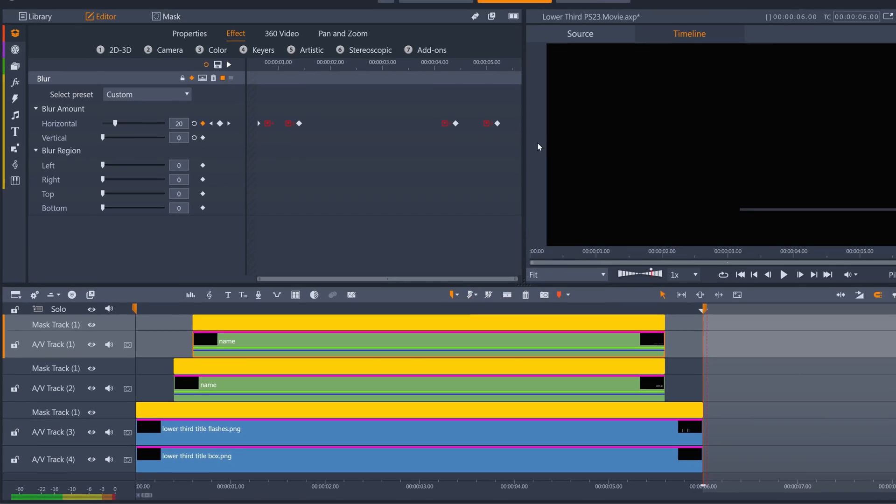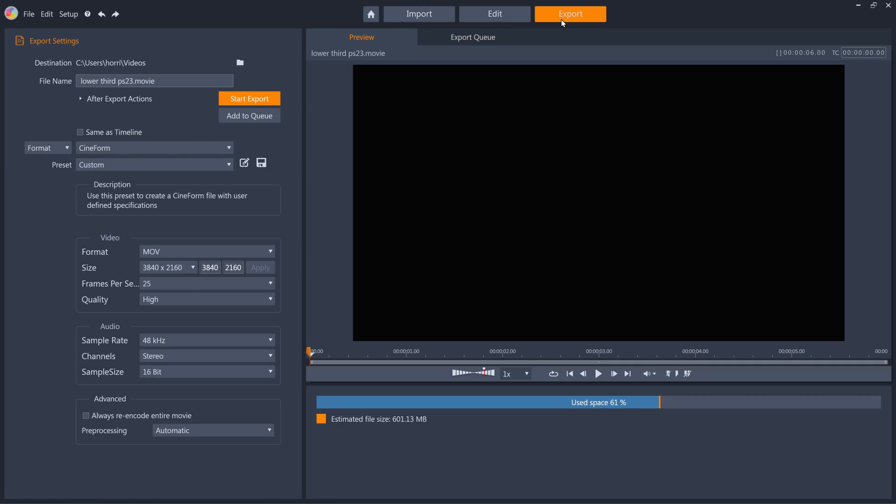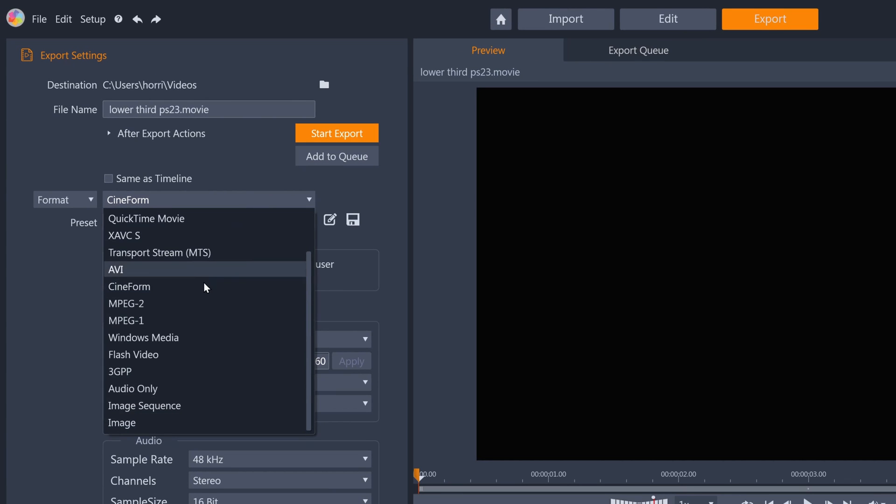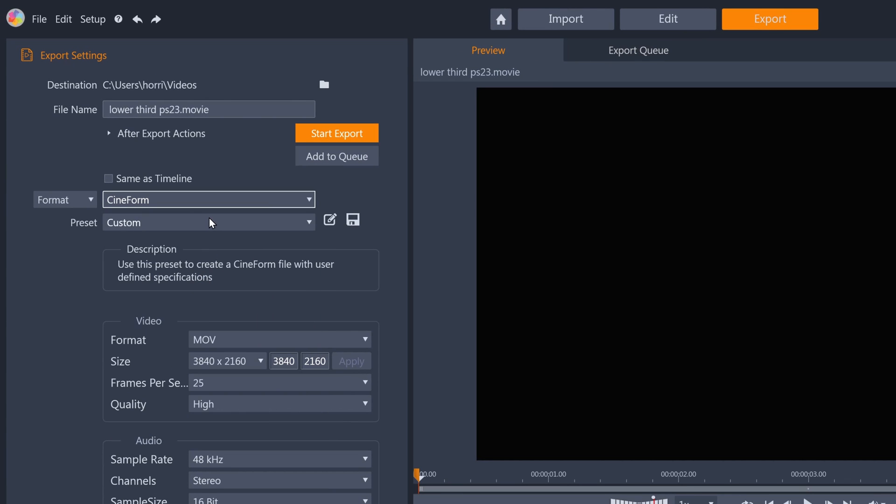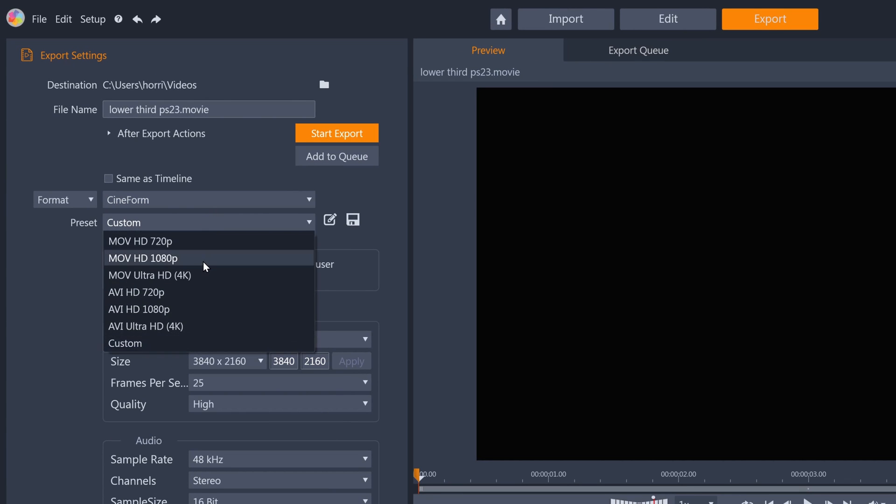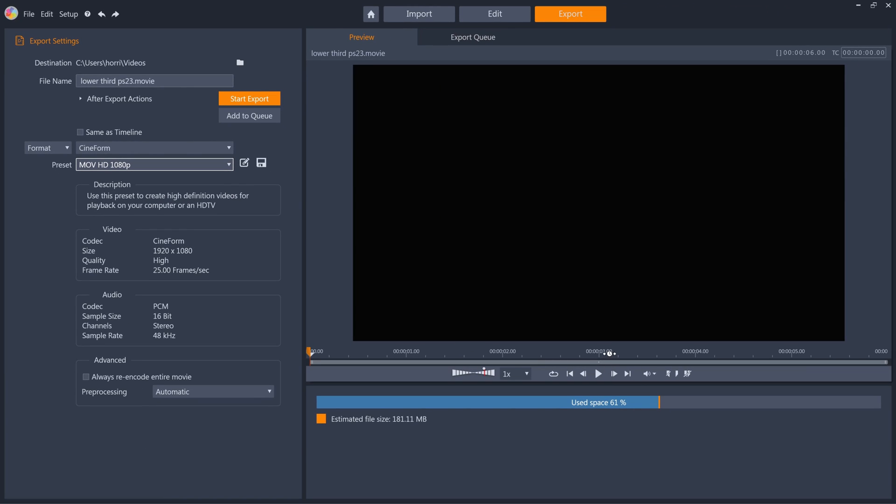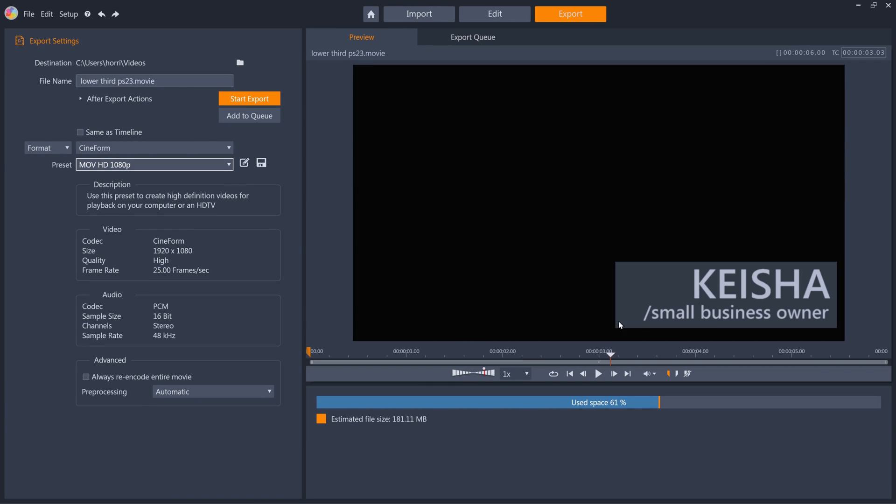I just mark in and out points, then go to export, and select Cineform MOV. All of the black background will not be exported, just the animation from the layers that I've created.